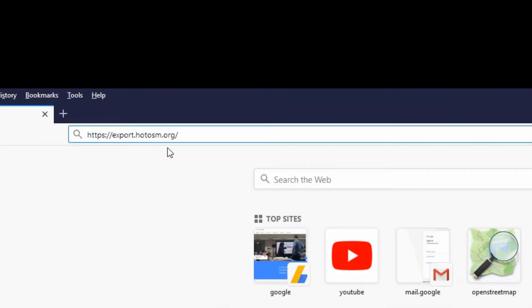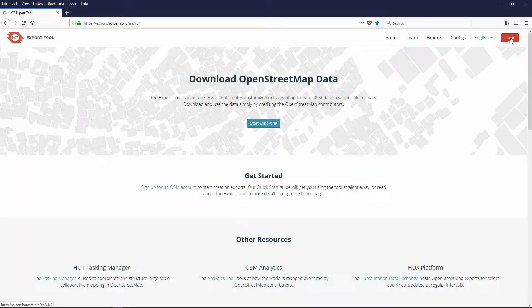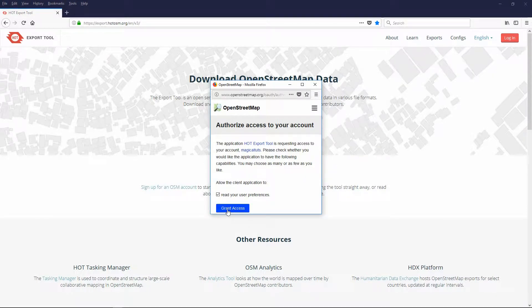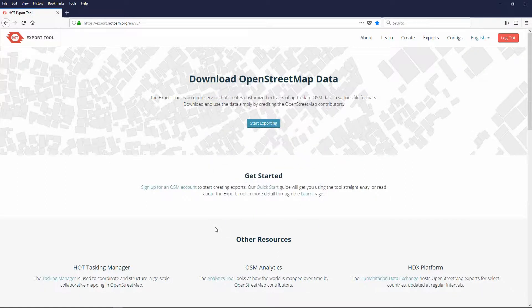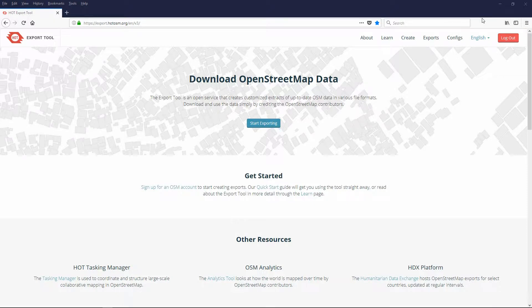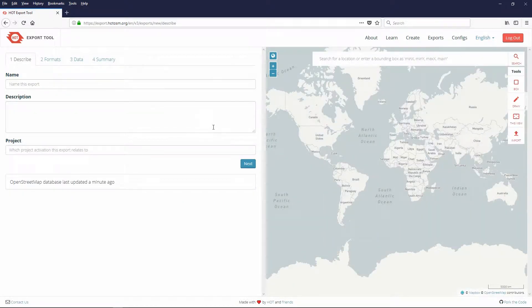To begin open the Hot Export tool in your browser. A link is in the description area. You need to log in to use the services. I already have a login so it asks me if it's ok to use my preferences. Press Grant access to allow the use of my preferences. The login is the same as your OpenStreetMap.org login. So if you already have a login there you can use that login. Once logged in choose the Start Exporting button.